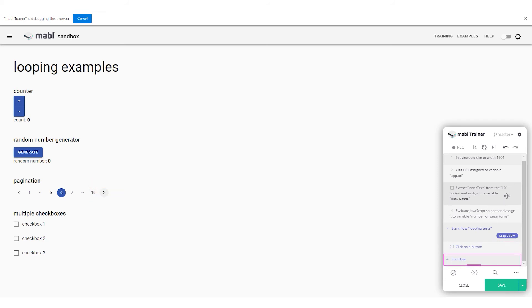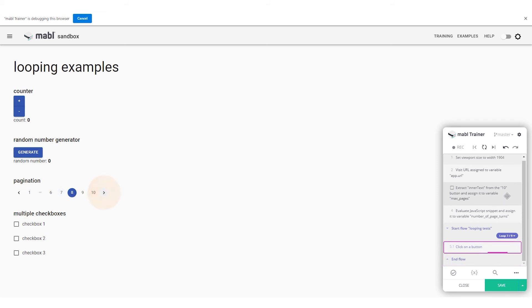This means you can conditionally set the variable you're looping on to zero, or a number less than or equal to the current loop count, and the looping will end.